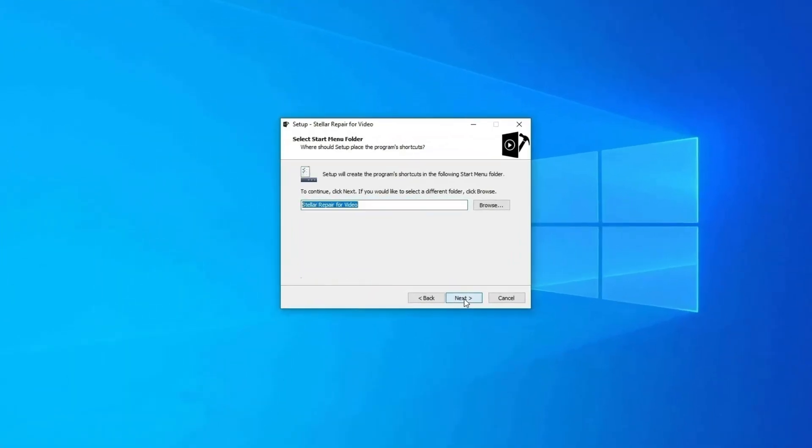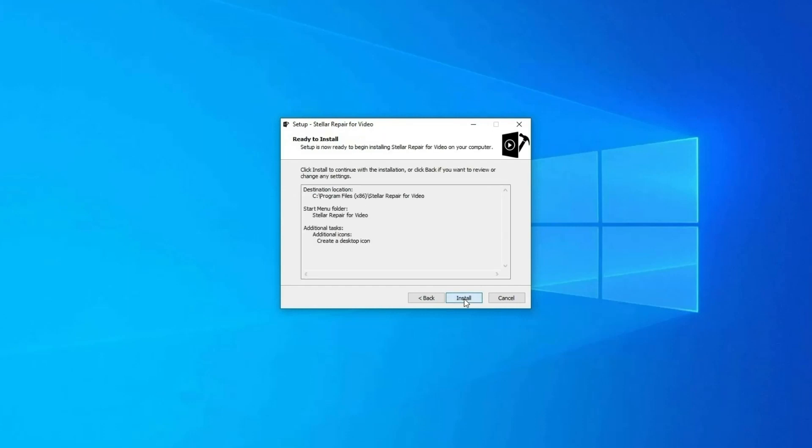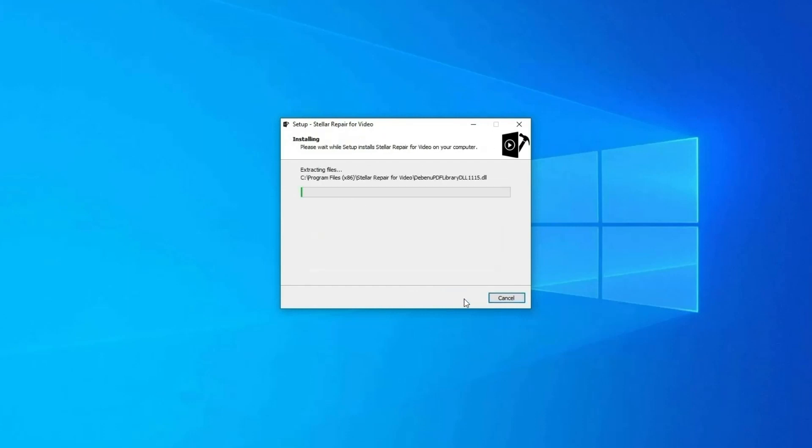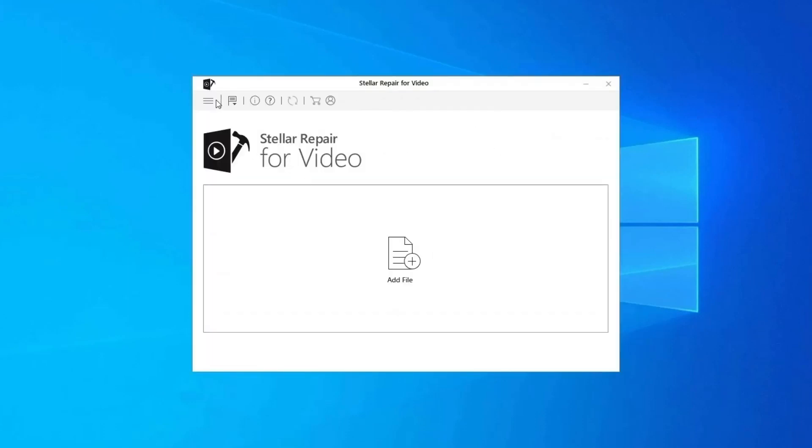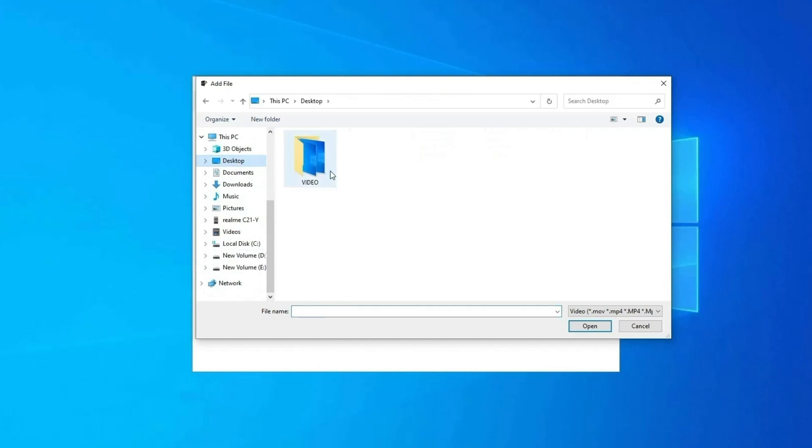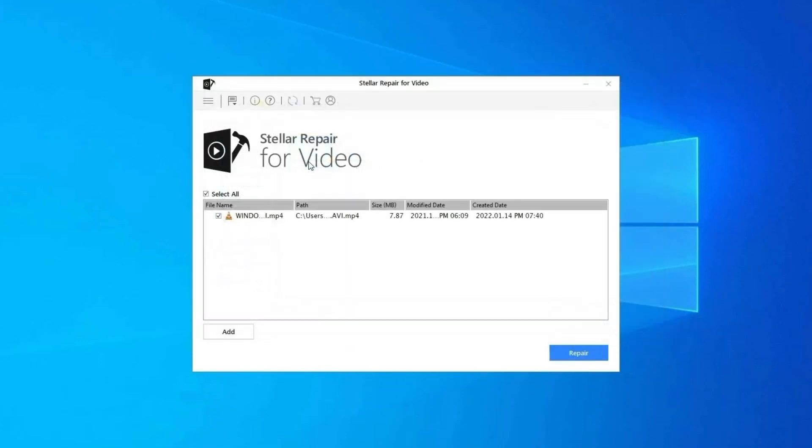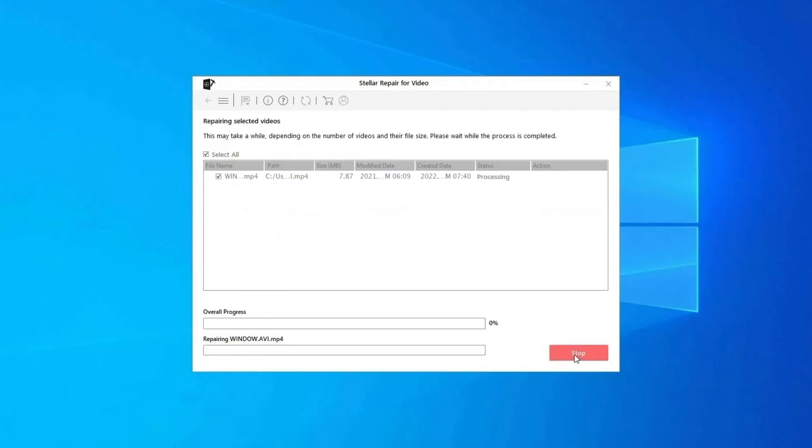Step 1: Download, install, and launch video repair software on your system. Click on Add Files to add corrupted video files. Step 2: Click on Repair button to begin the repairing process. This starts repairing your added video files one by one.